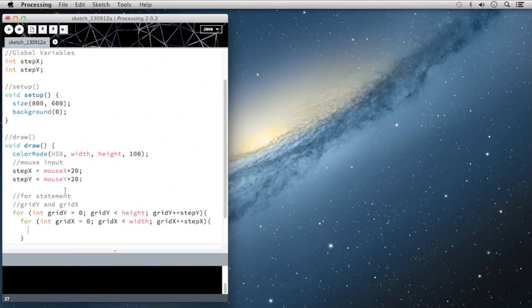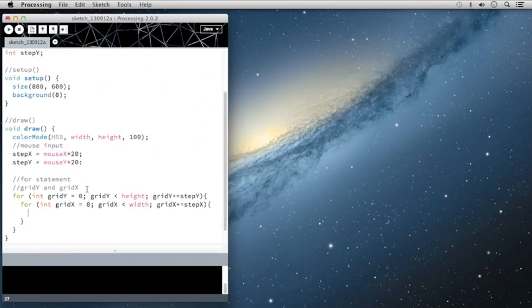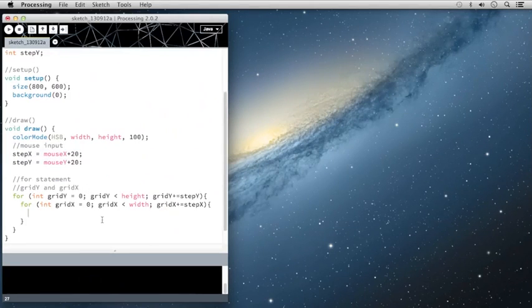So we're going to do two things. We're going to draw a rectangle and we're going to change the fill of that rectangle. And we're going to do that throughout the whole screen. So first is the rectangle code.